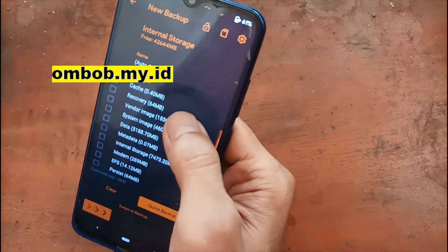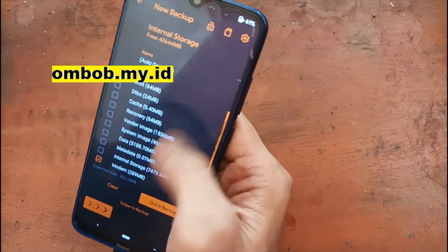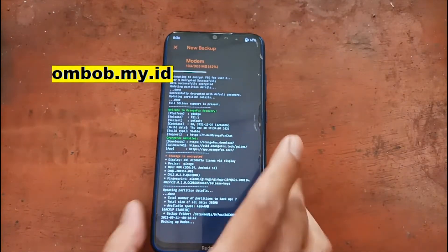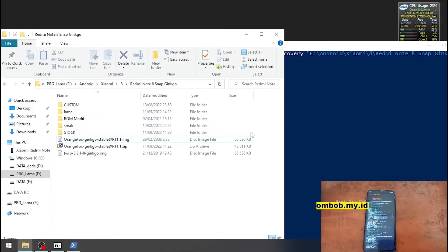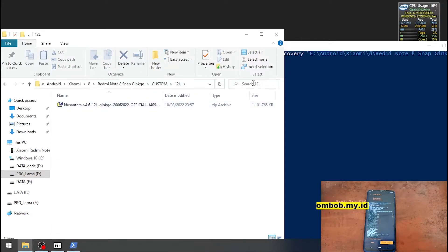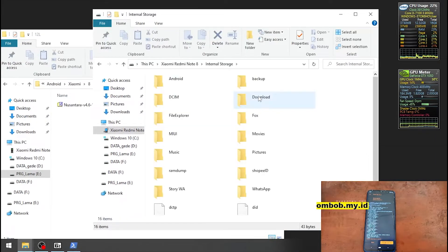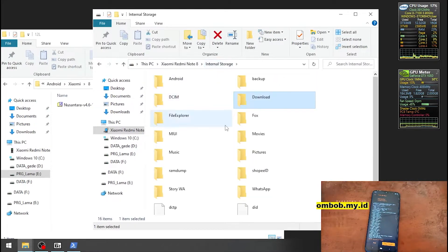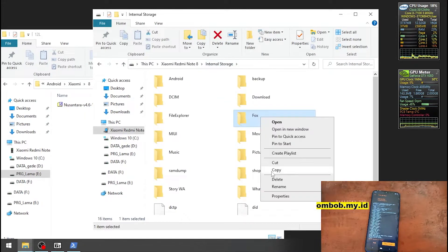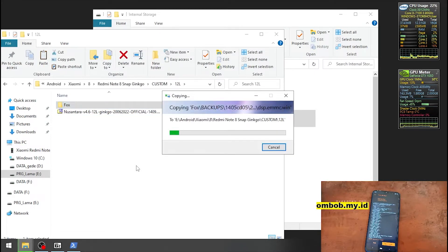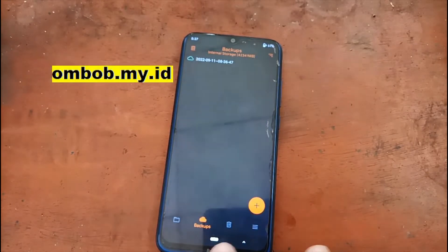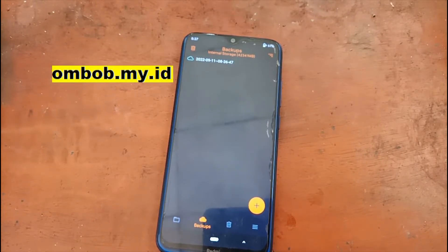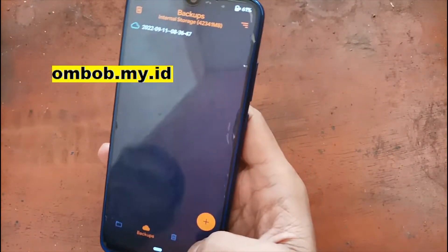Now I want to back up the modem and EFS — swipe to confirm. Let's copy it to another folder just for safety. It's already done. Let's copy the backup file to another location — it's always a good idea to keep a backup of these files.